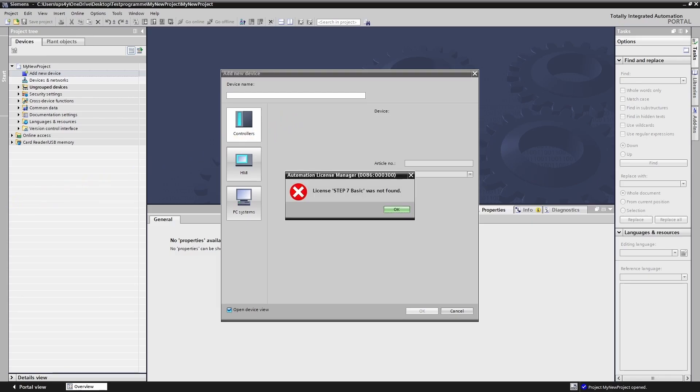The TIA portal informs me that no valid license key is available. This is because I have already used the trial version of TIA v19.